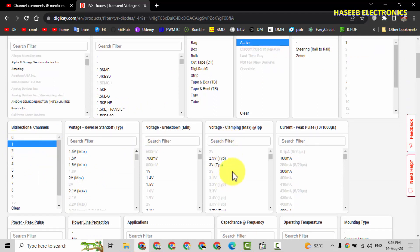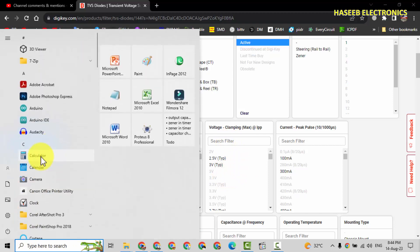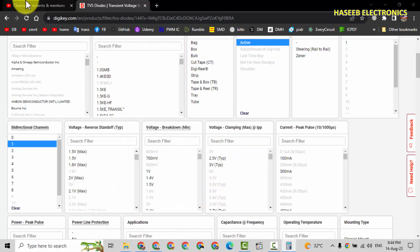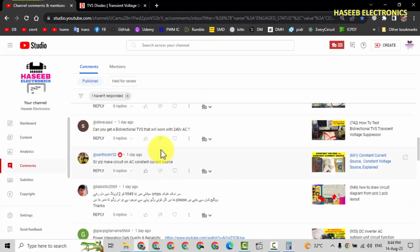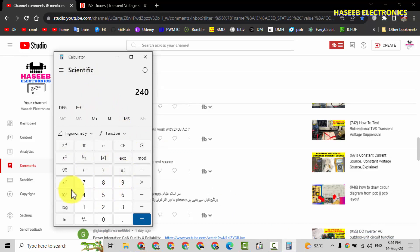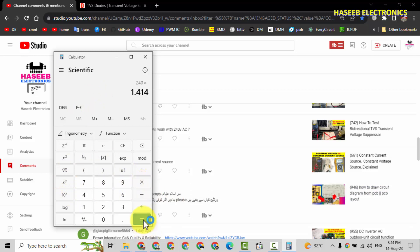We need clamping voltage. Open calculator. My friend is asking for 240V AC. 240 multiply with 1.414 to find the peak voltage, that are 339V. So this is the minimum level that we will select for clamping voltage.